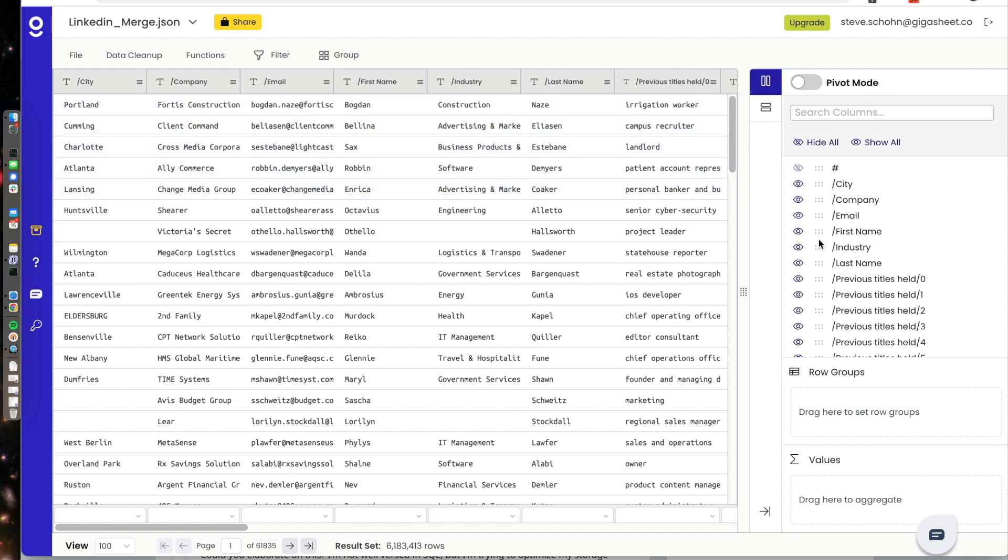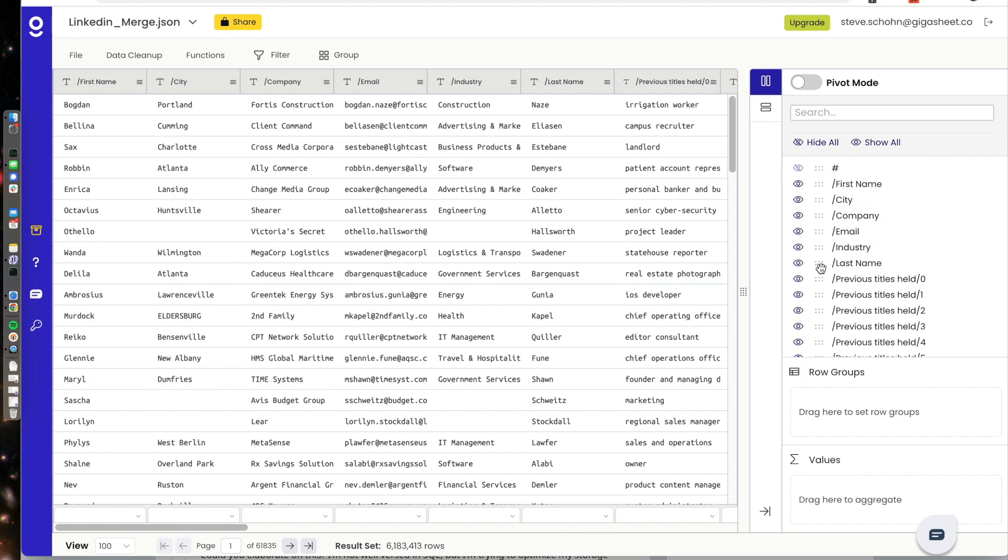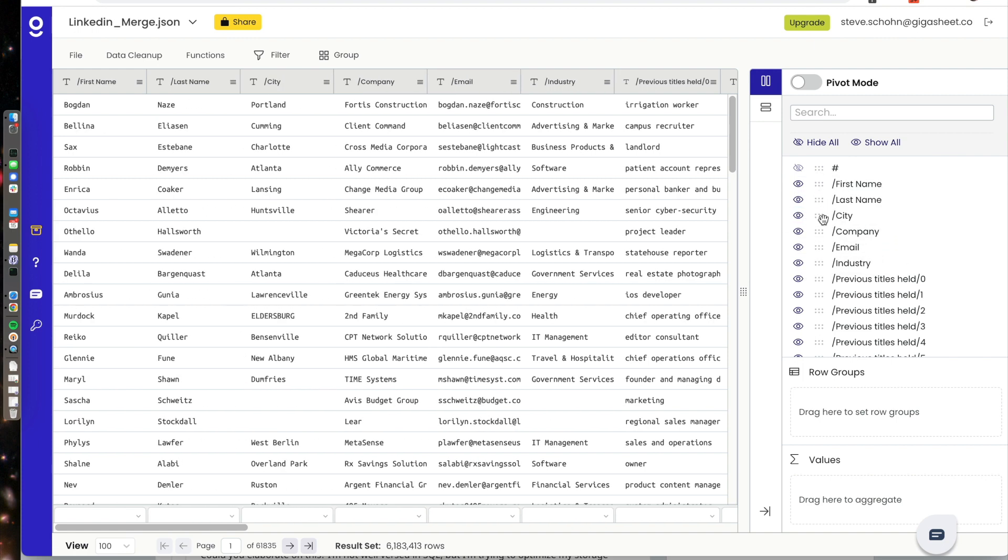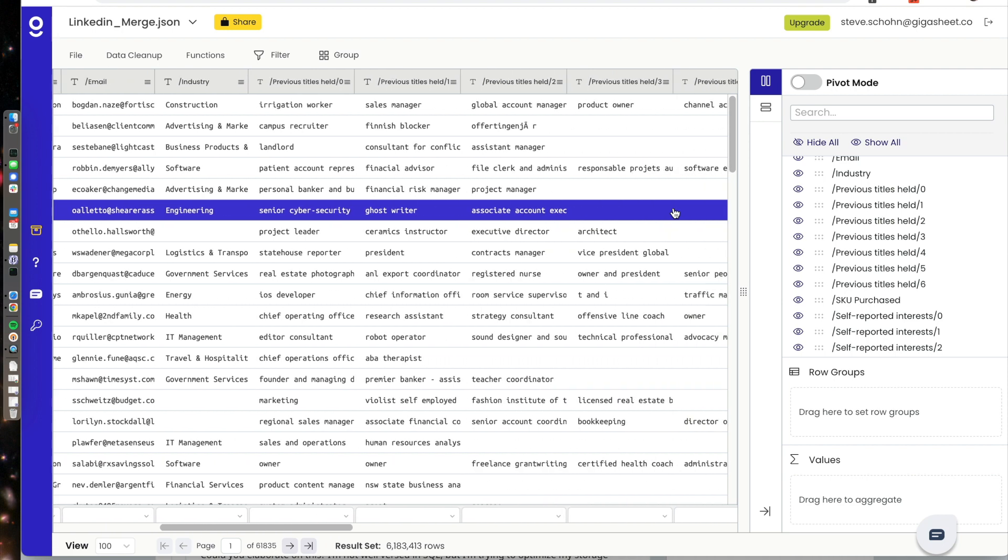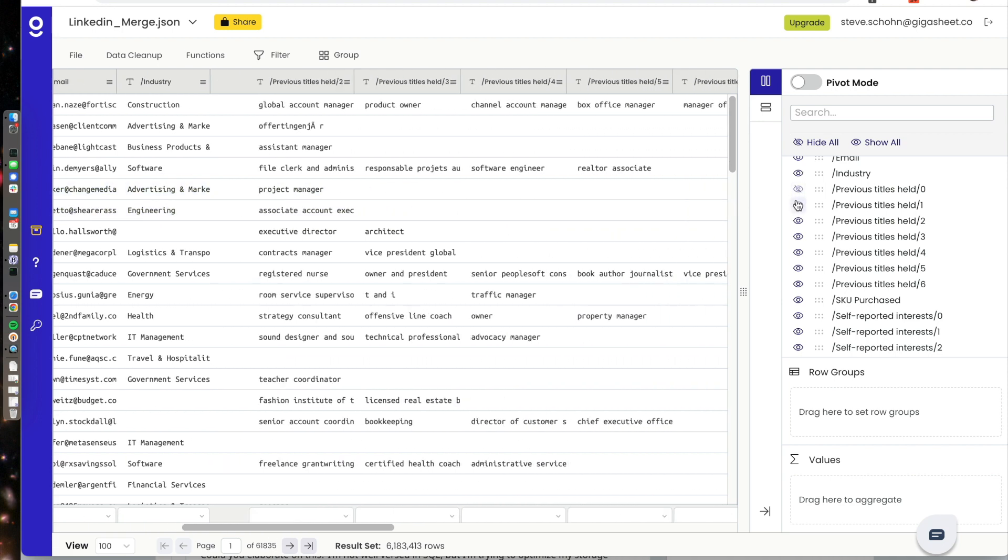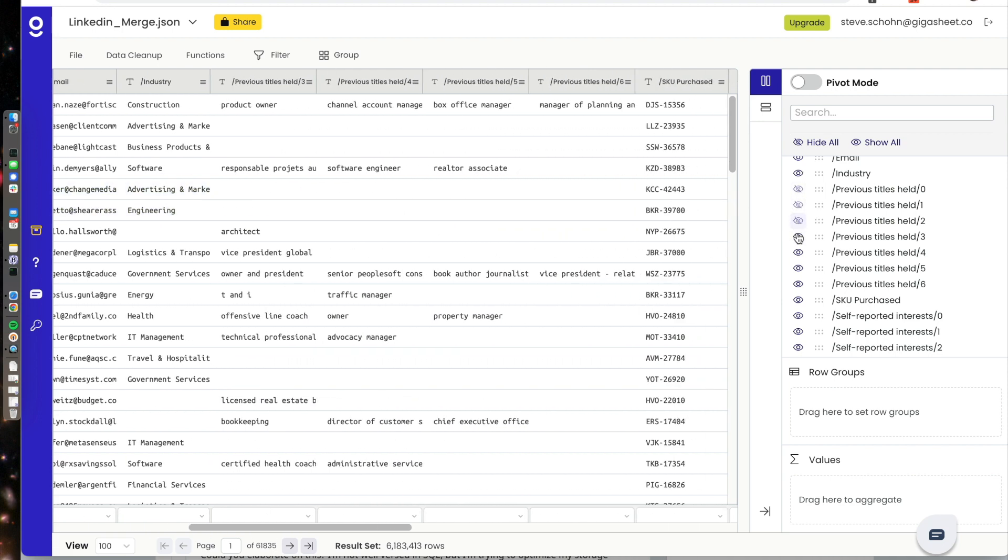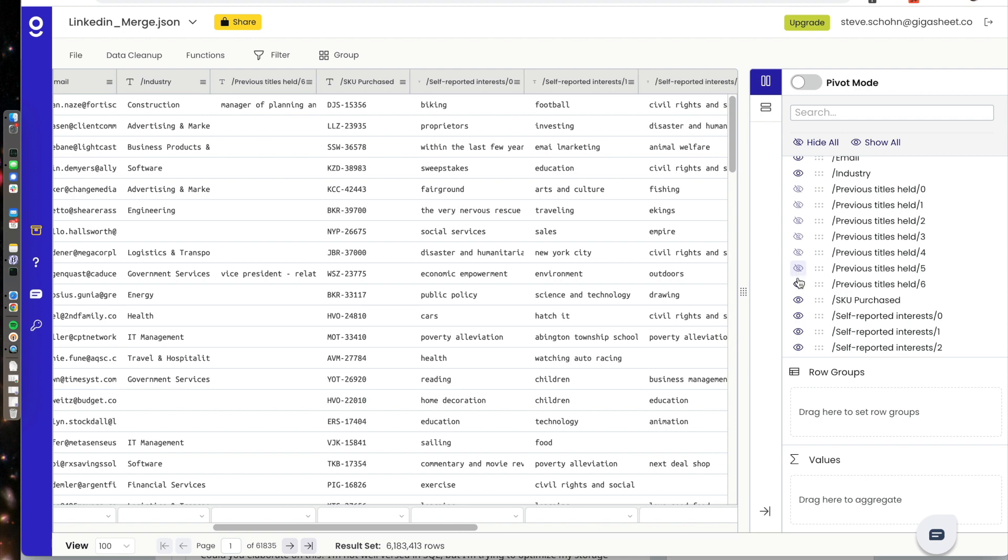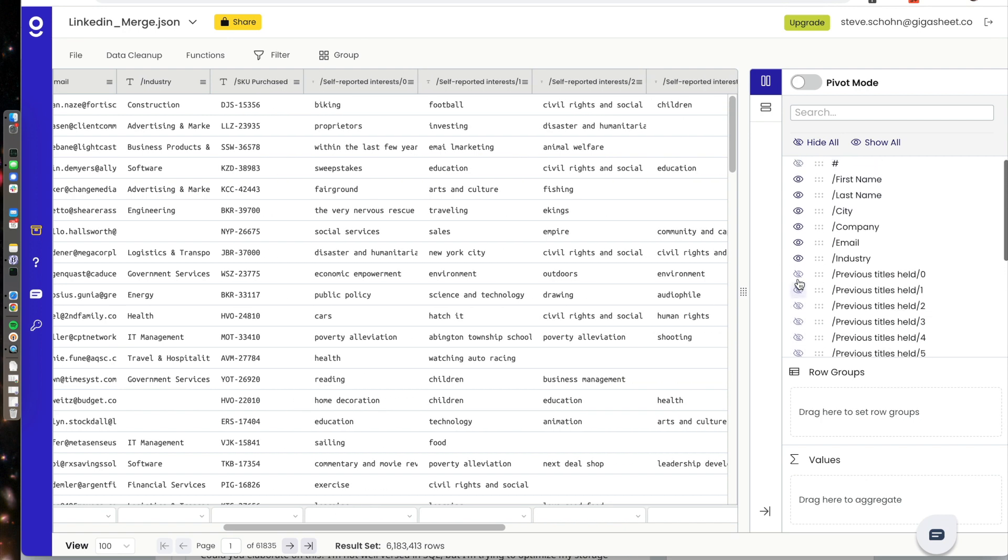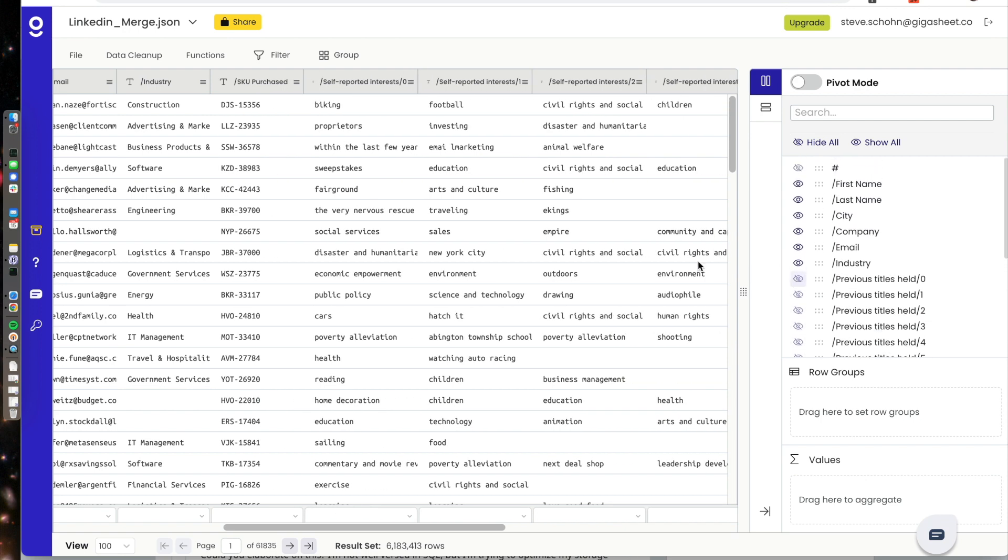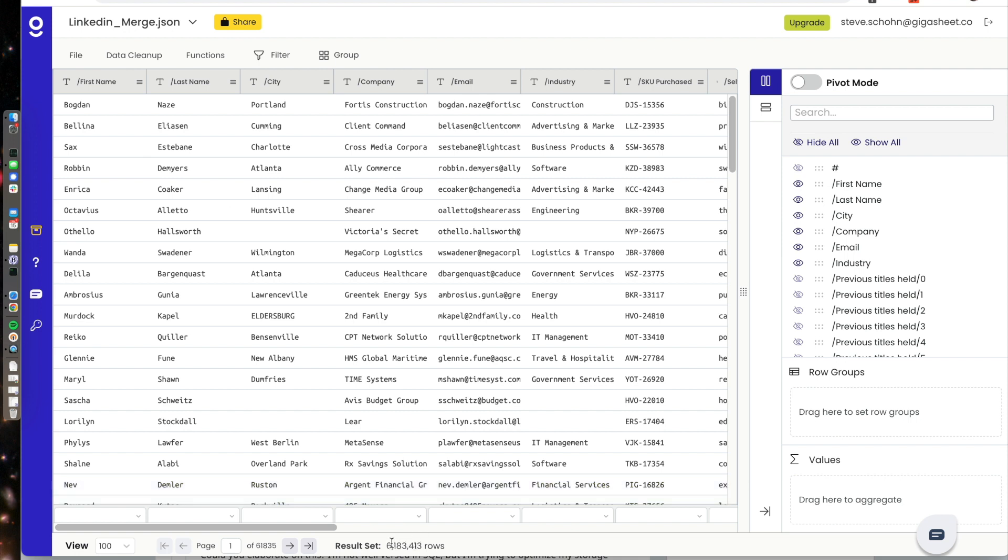I can use the panel on the side to arrange these in a way that makes sense. So I can drag first name to the top and then last name, and so on. I know that I don't need these previous titles held at all as I scroll right to left. So I could just hide each one of these. And suddenly I'm working with this dataset in a much easier way. You'll see it's got those 6.18 million rows.